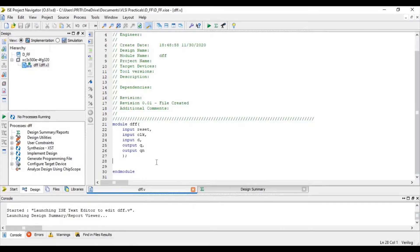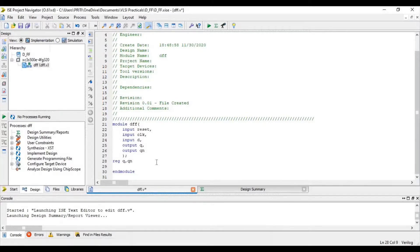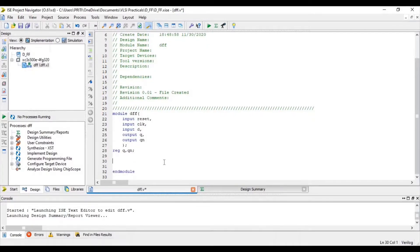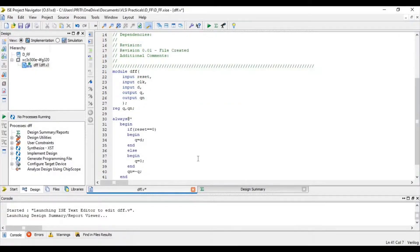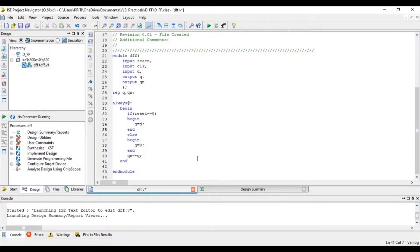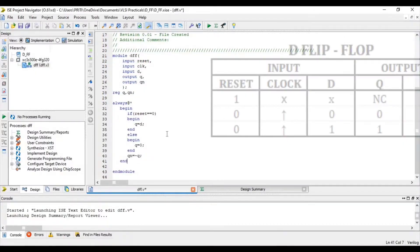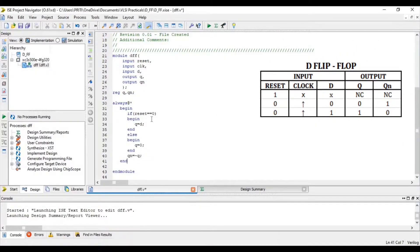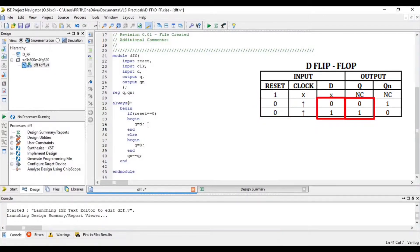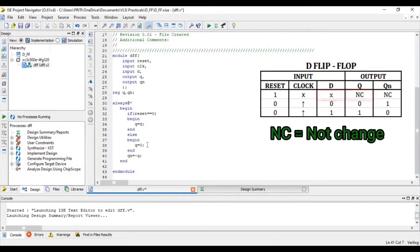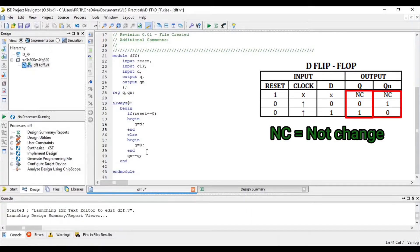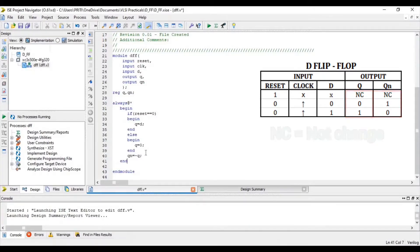First of all write Q and Qn as our output register. Now write logic for D flip-flop. In this logic you can see that if reset equal to 0 at that time Q equal to D, else Q equal to 0 and every time Qn equal to negation of Q.